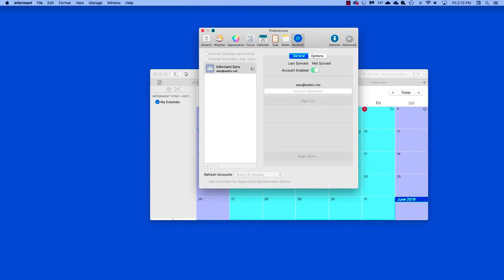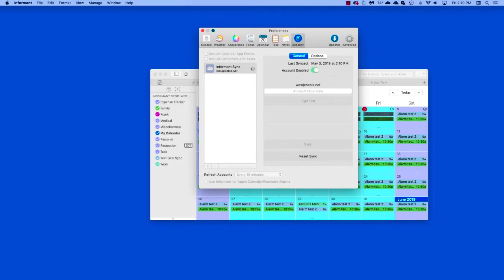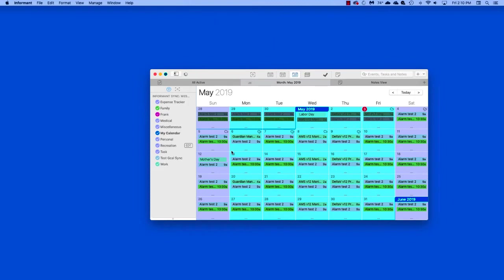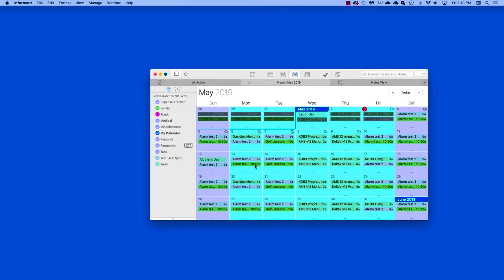Once the syncing is completed, your data will populate, as you can see here, if you are syncing to an Informant Sync account that already has data in it. If this is your first time syncing data up to Informant Sync, then all your data will be in the account and will be available for other Informant Sync applications to view.